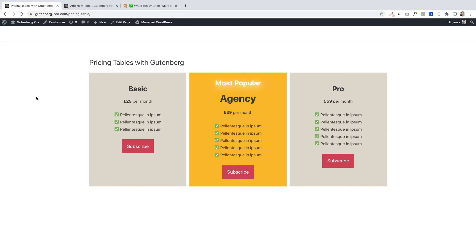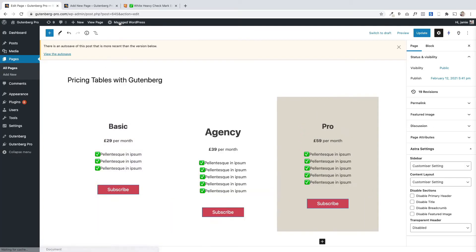I'm going to take you step by step, nice and slowly, through all the steps you need to go through to create a nice looking pricing table just like the one we're looking at on screen. To start with, I'm going to go to the edit page to show you how this one's been built, and then I'm going to recreate it from scratch just so you can see how easy it is.